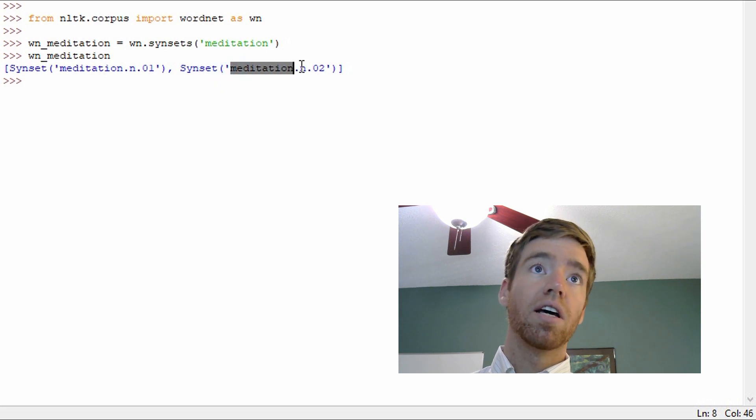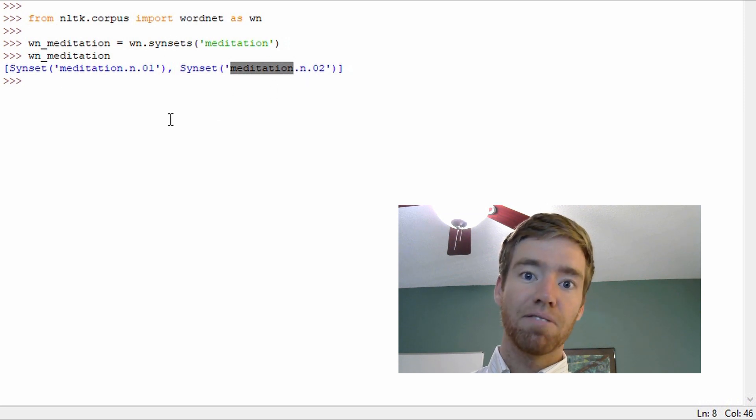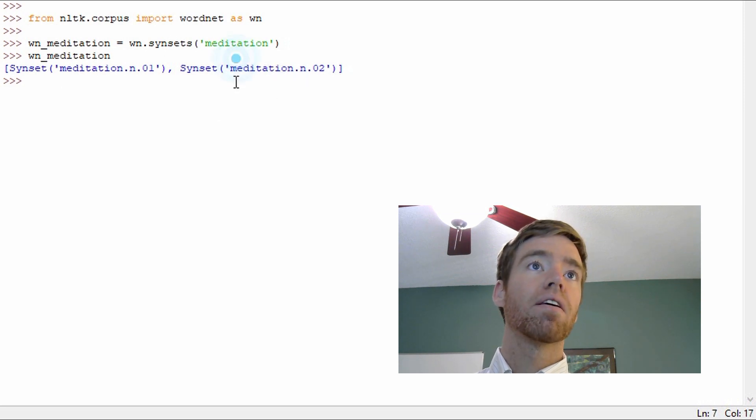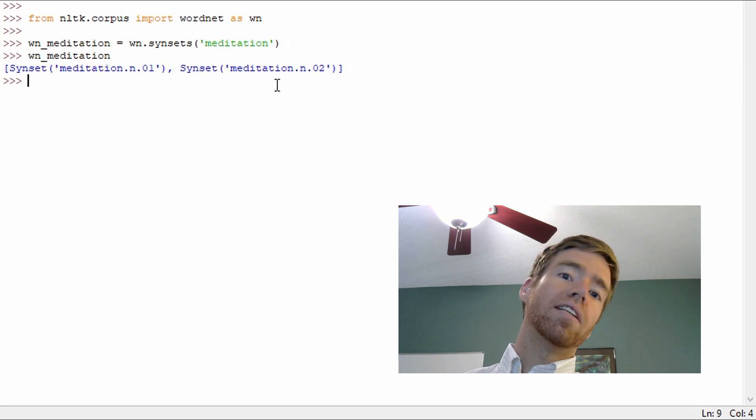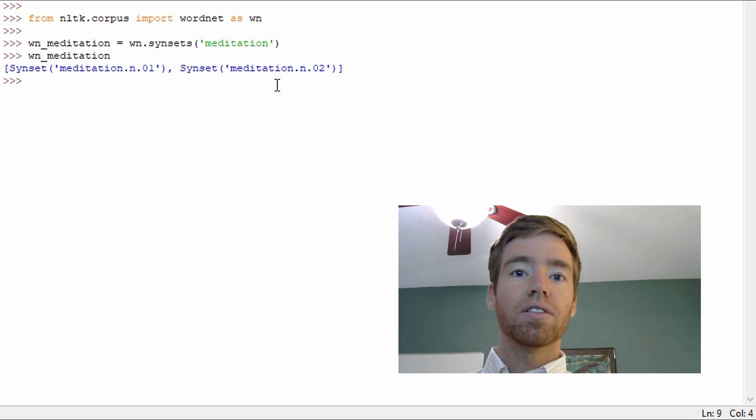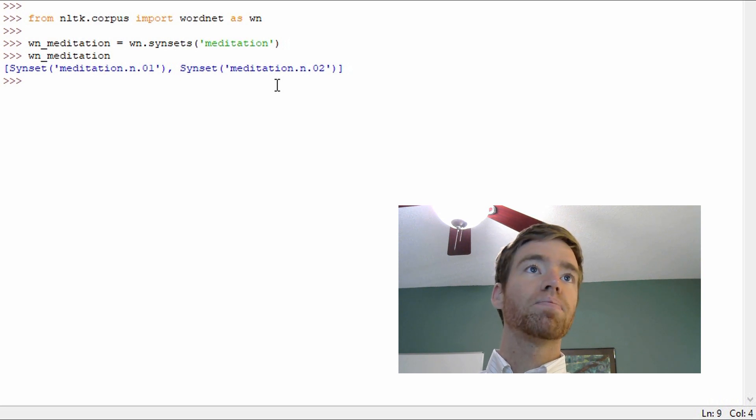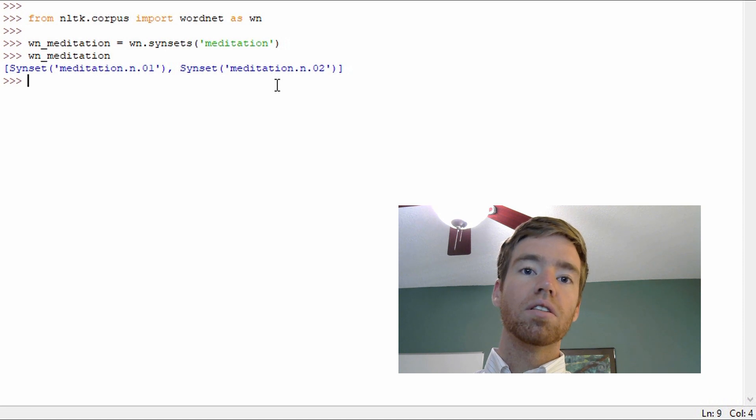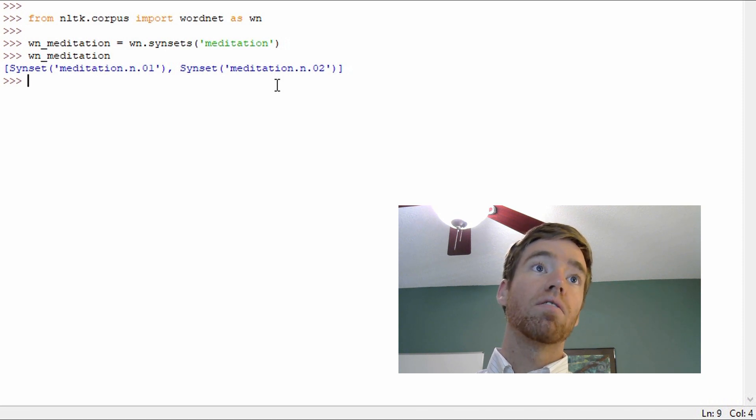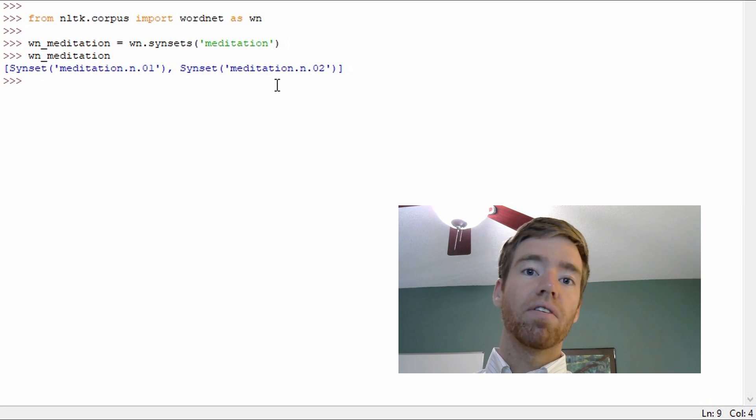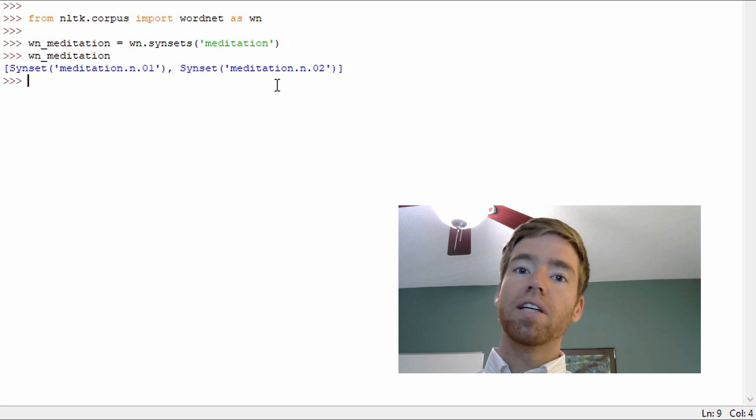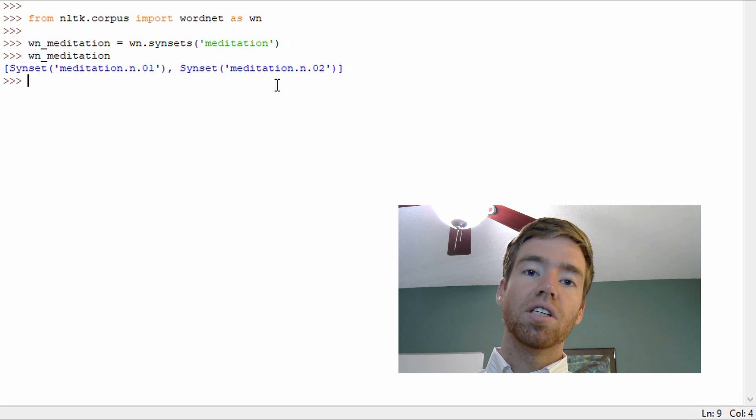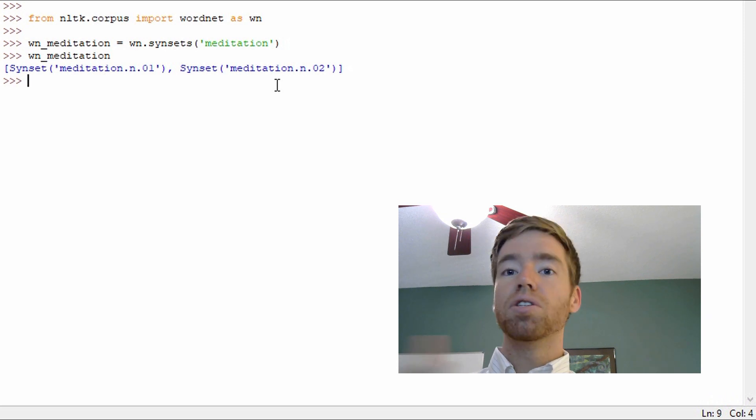We can have other cases of meditation. For example, here it's also a noun and it's the second in this synsets. Great, now this is a very simple example but it's a good one to start out with. So what can we do with this? We found that there are two examples of meditation.